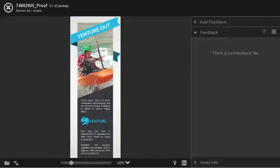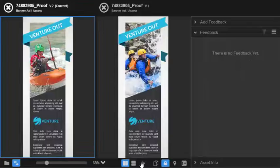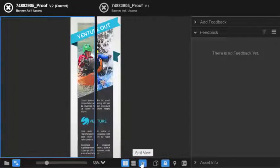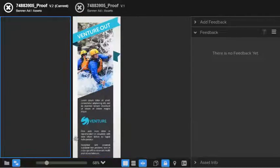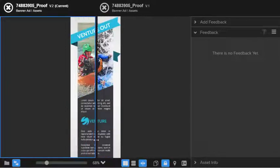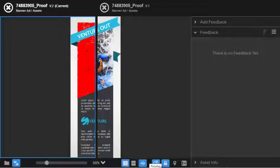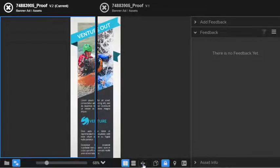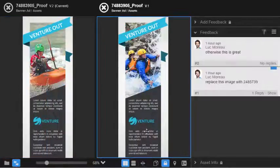By using version comparison I can compare with side by side, split screen, and pixel different views. I can also see our comments and replies on previous versions to make sure what I've asked for is completed.